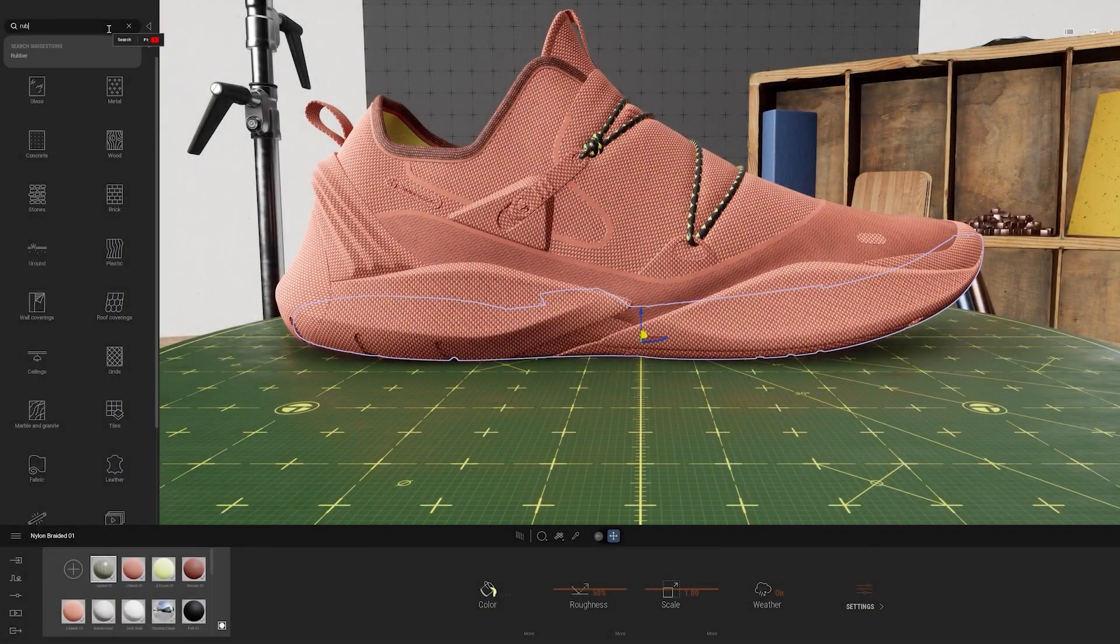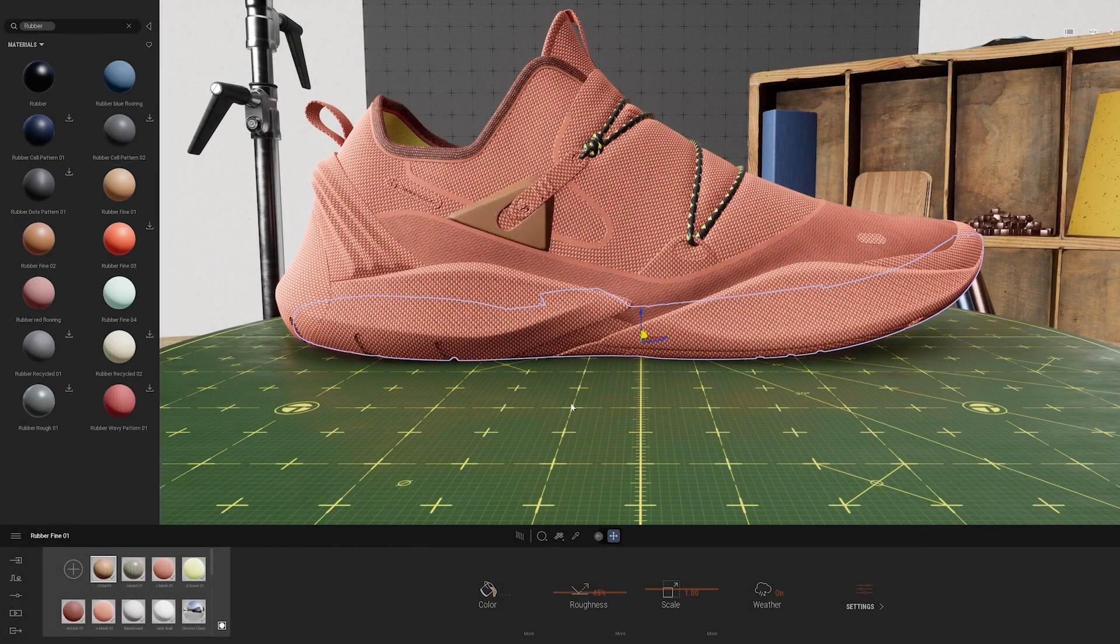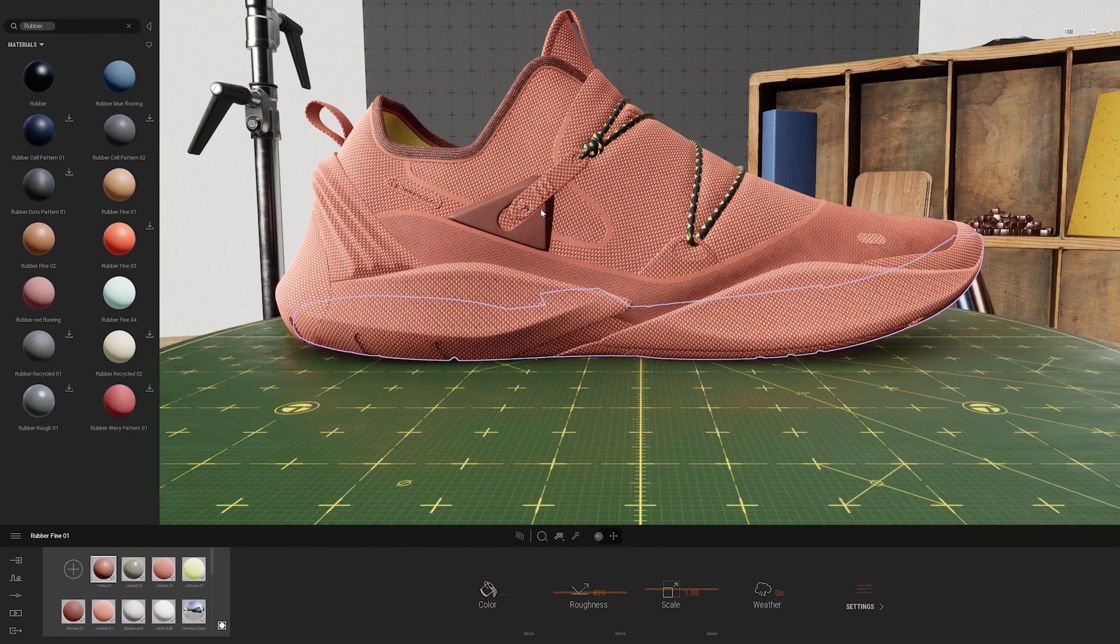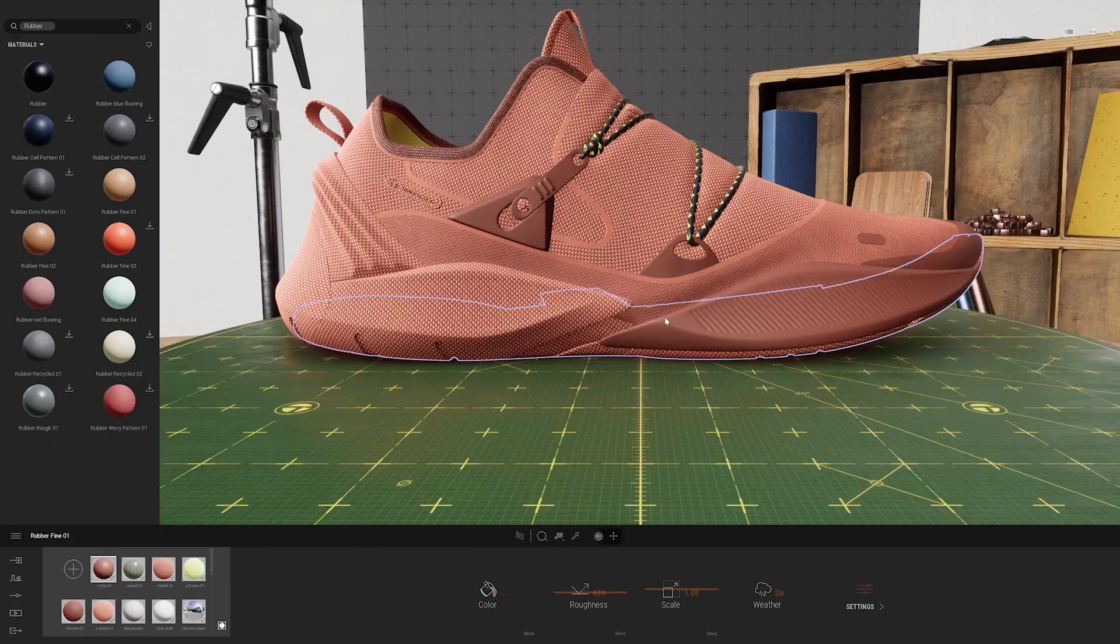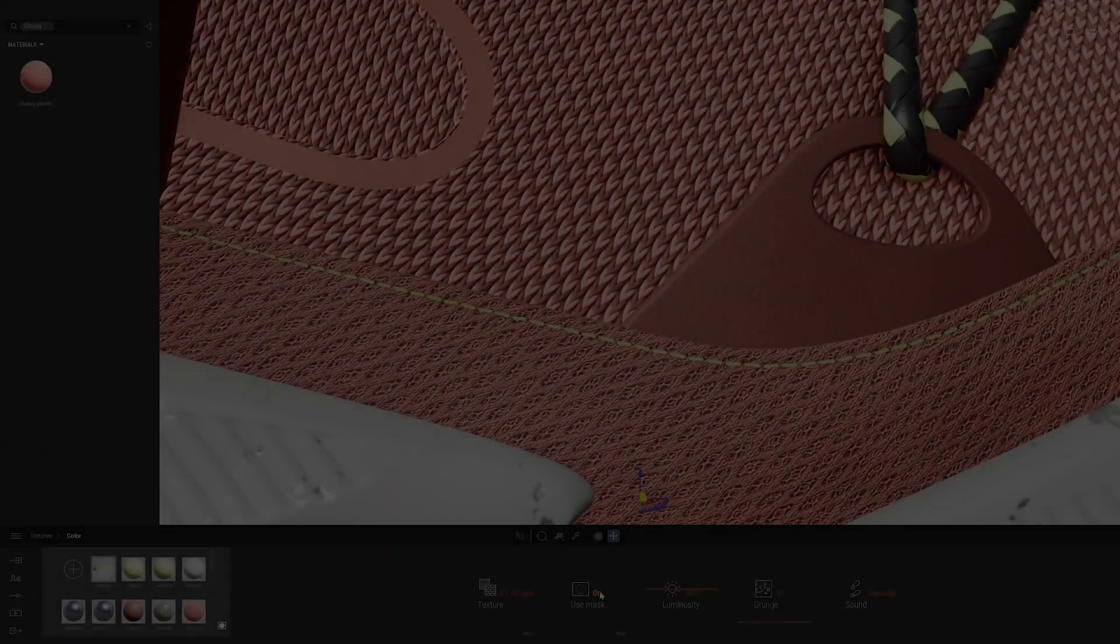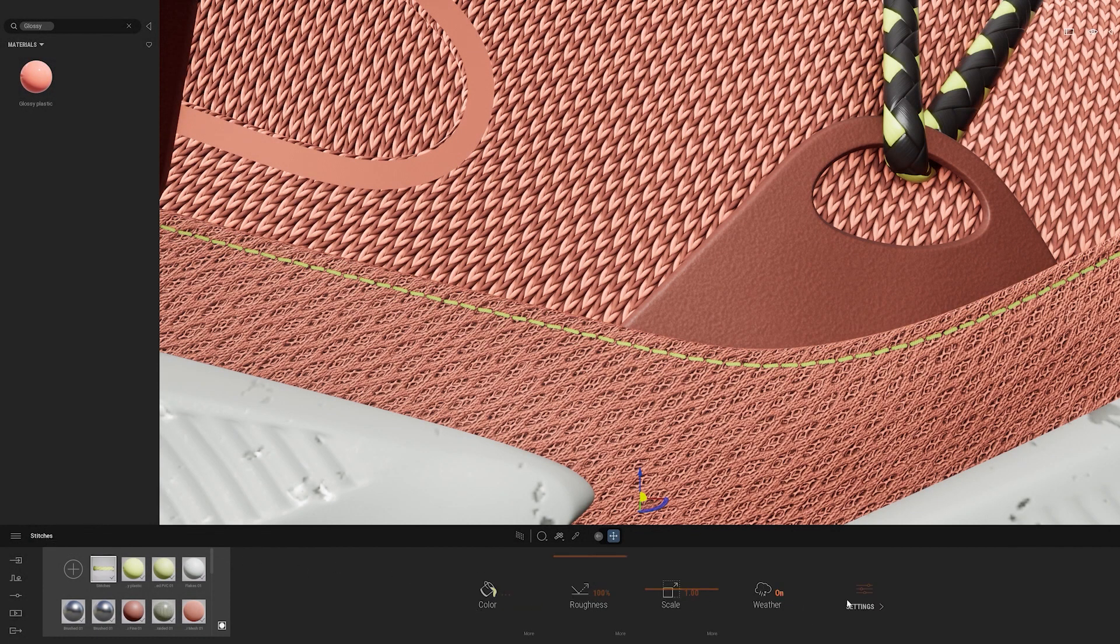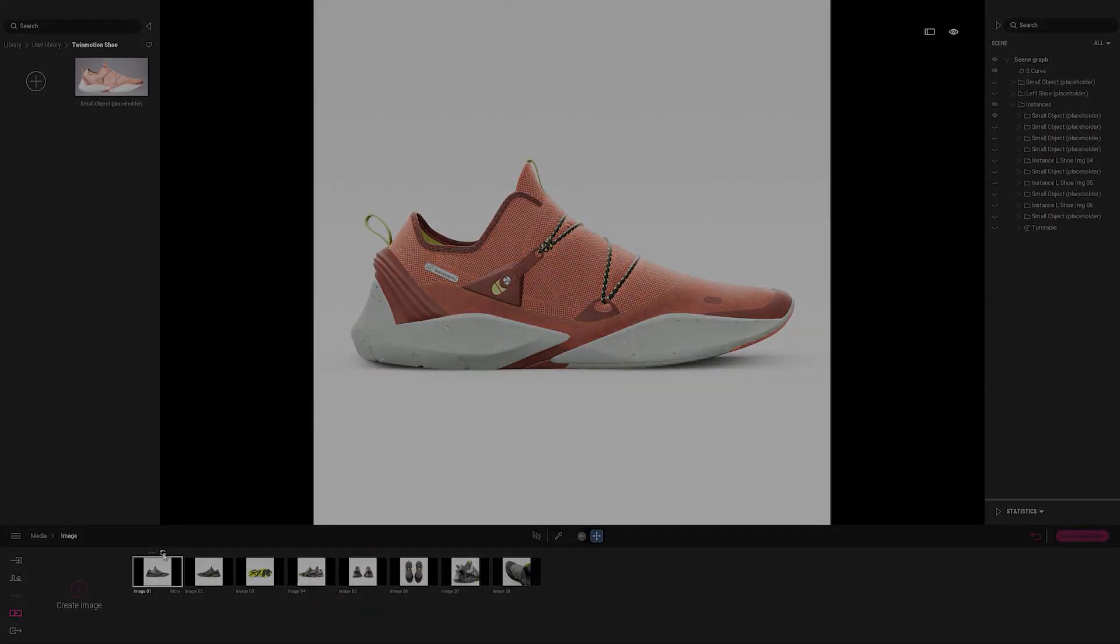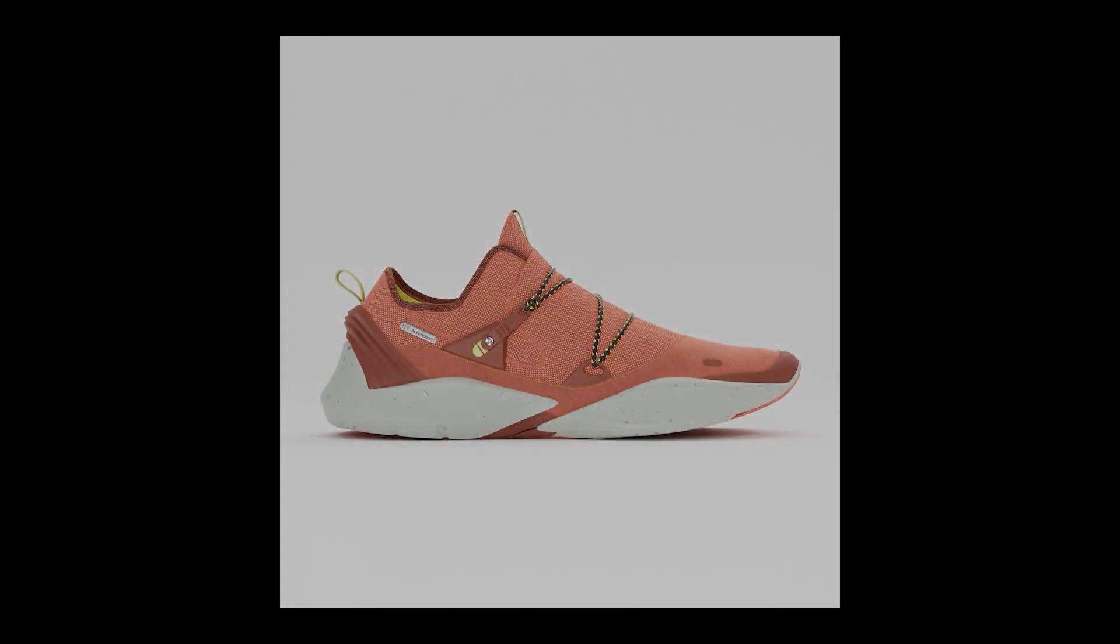In this tutorial we will give a brief introduction to the user interface in Twinmotion and then dive into applying materials using Twinmotion's library of assets as well as creating custom materials. We will then take the finished design into a different scene to quickly produce visuals of the new design. So let's get started.